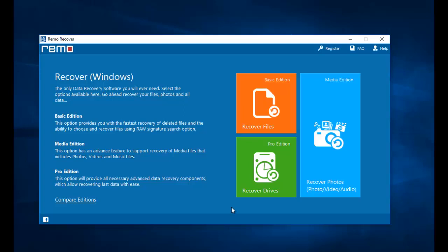So even before you run this software on your computer, make sure that you have connected your phone to your computer. On the main screen, just click on the recover photos option that you see here.